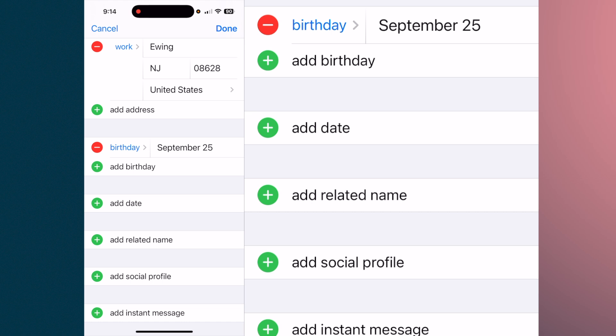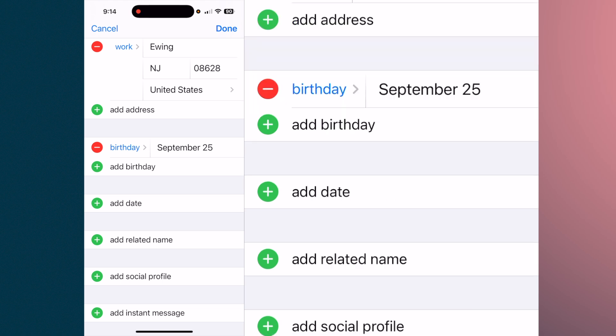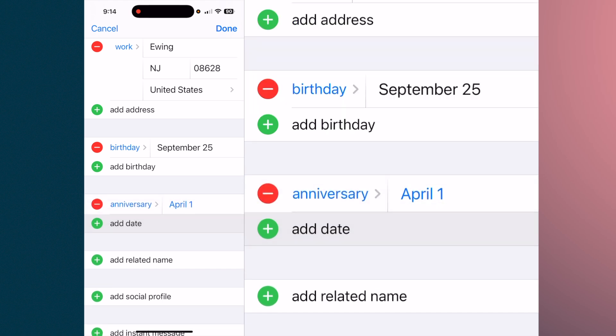That birthday will appear on your calendar each and every year to remind you that this particular person has a birthday on that day. You can add other dates as well — just hit 'Add Date.'